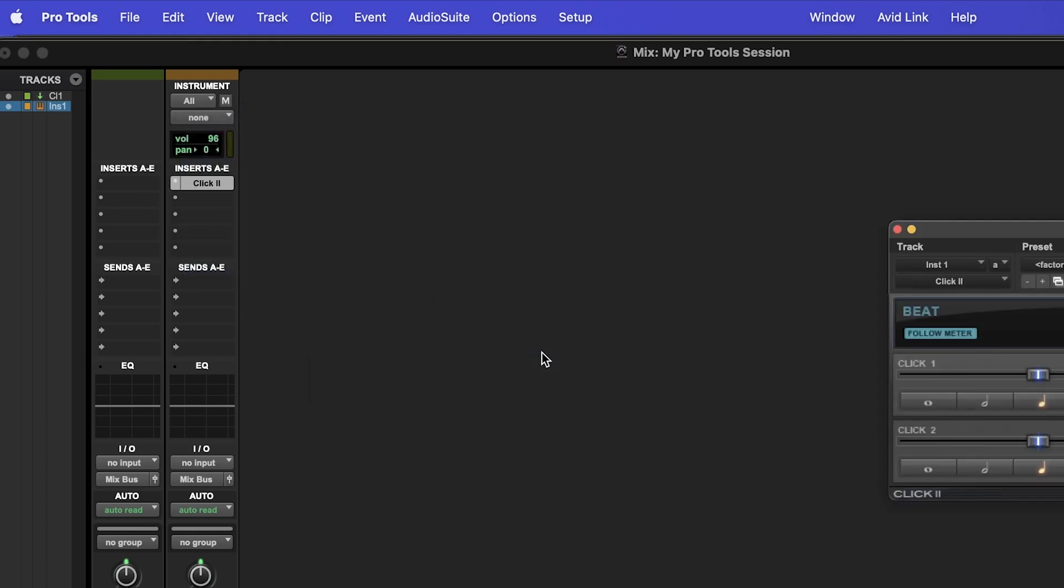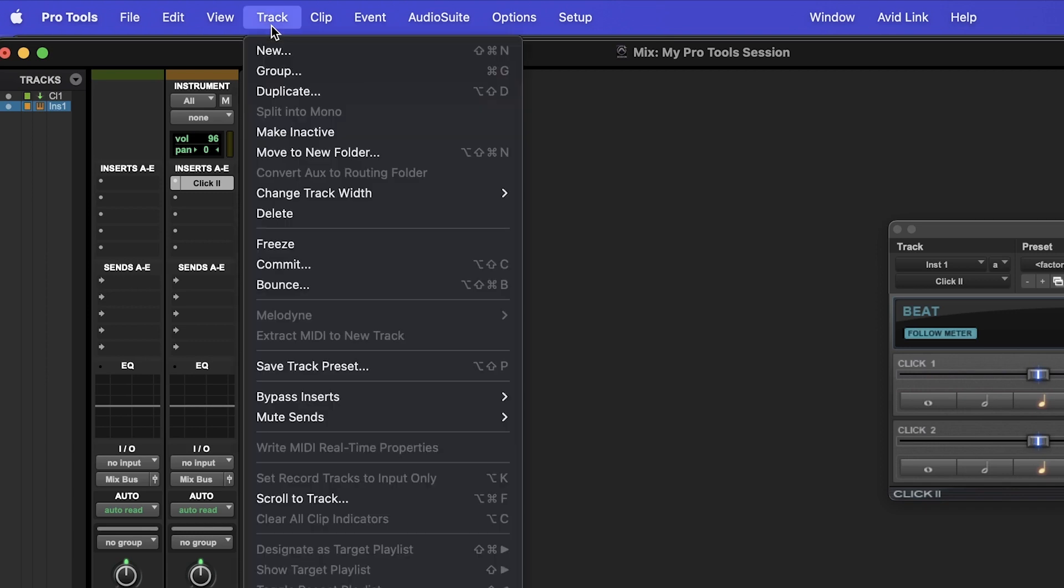If we want to delete this track, simply make sure we have the track we want to delete selected, navigate to the Track menu, and then select Delete.